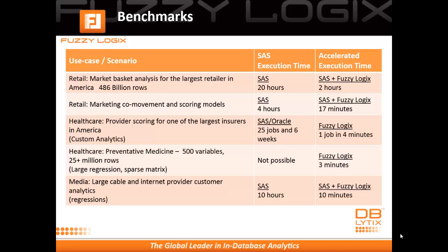In another retailing example, for marketing co-movement and scoring models, we reduced an existing four-hour process to 17 minutes. We have examples in healthcare, engineering, media, and a variety of other industries, and they all indicate that improvements on the order of 10 to 100 times are commonplace.